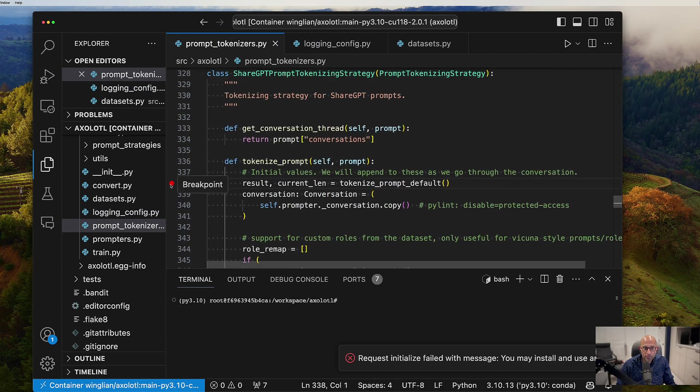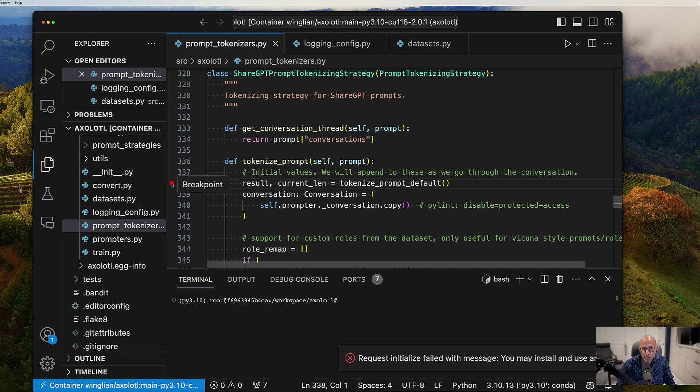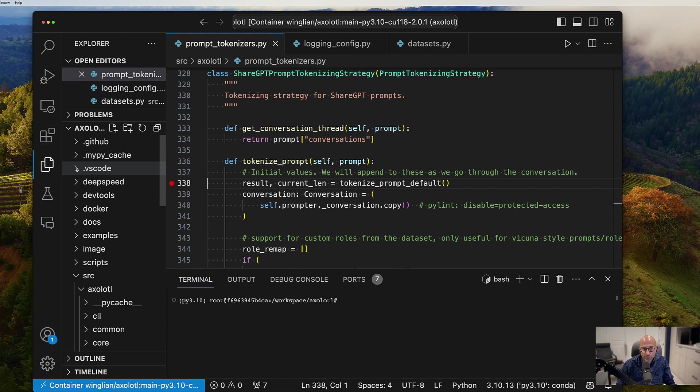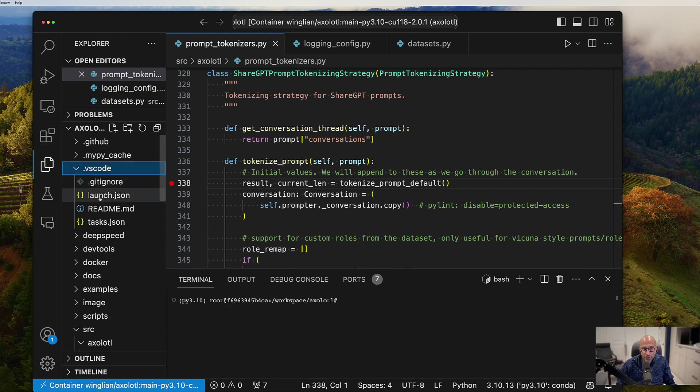But it kind of doesn't matter for this demonstration. And in this case, I want to set a breakpoint right here. And I'm going to go ahead and run the debugger. Now, the debugger is going to work because we have this launch.json.